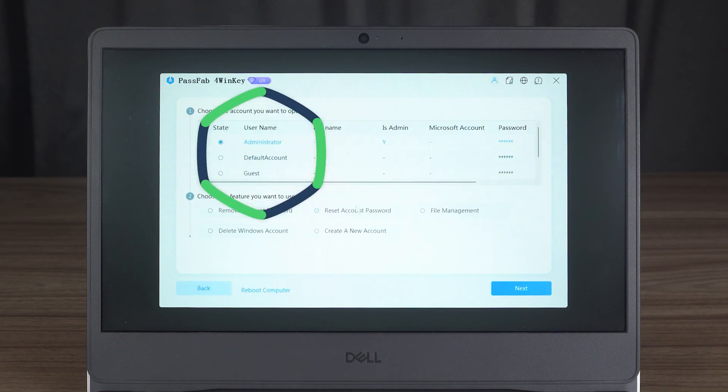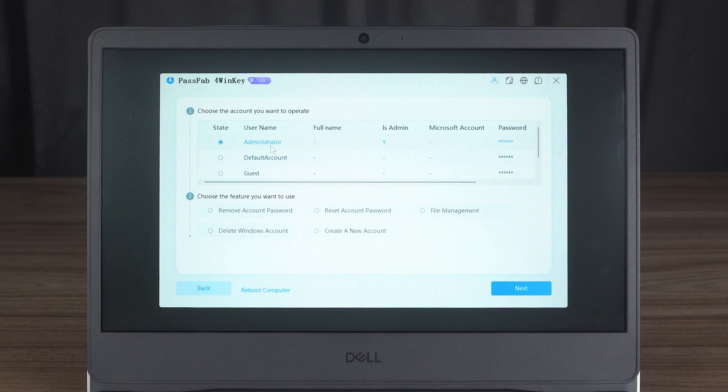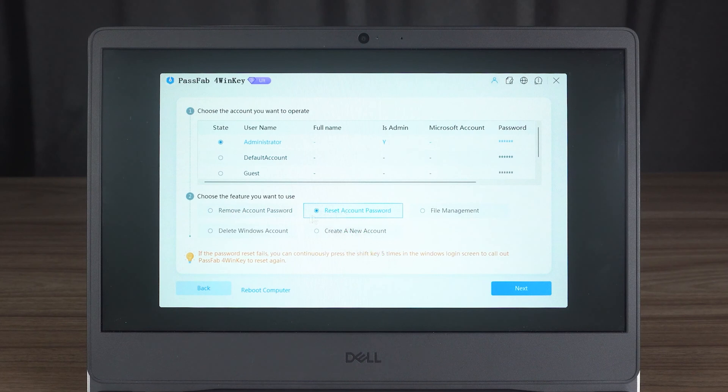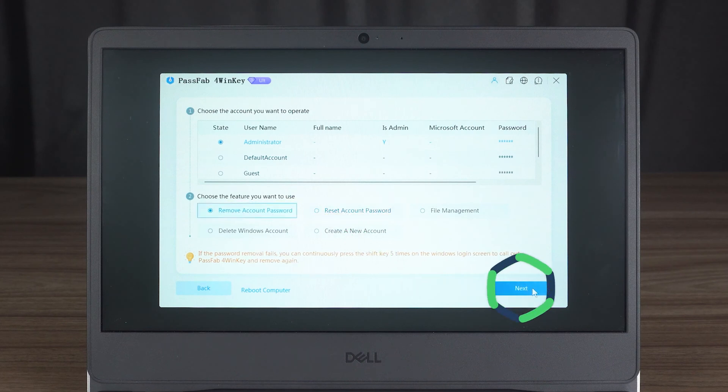Then you need to select the account for which you want to reset or remove the password. Select the option to remove or reset your account password from the features below, then click Next.